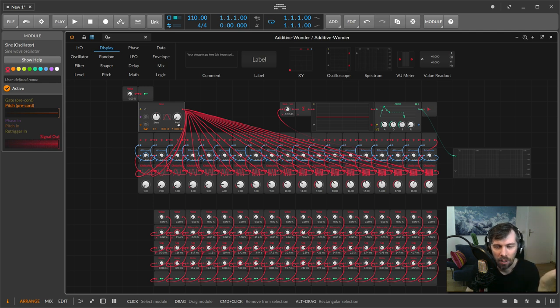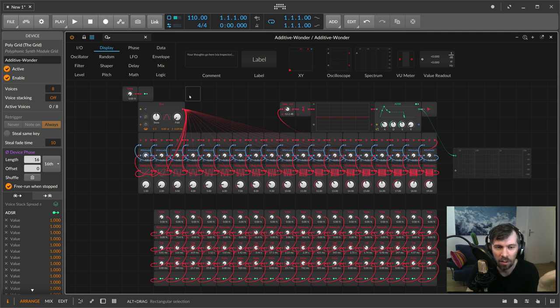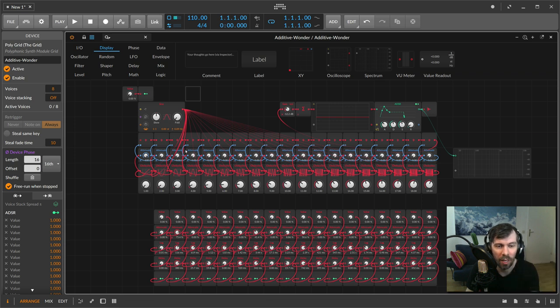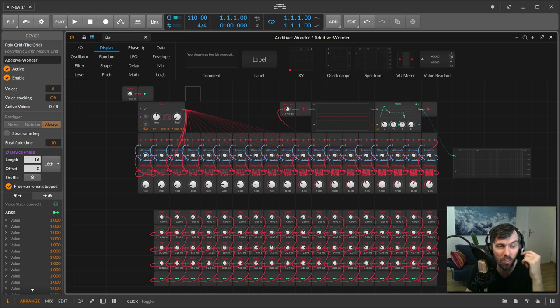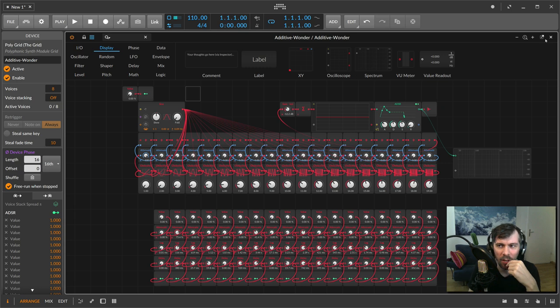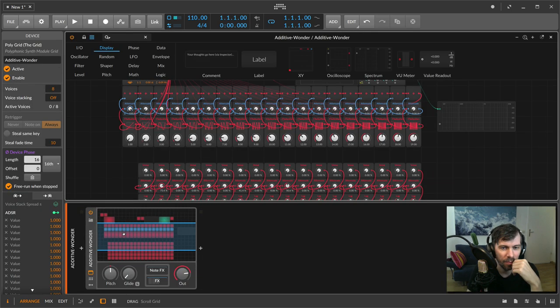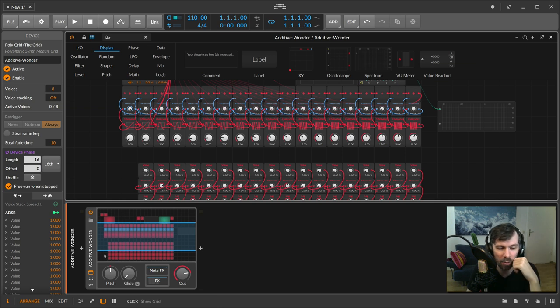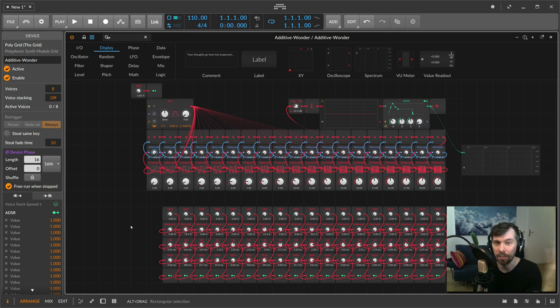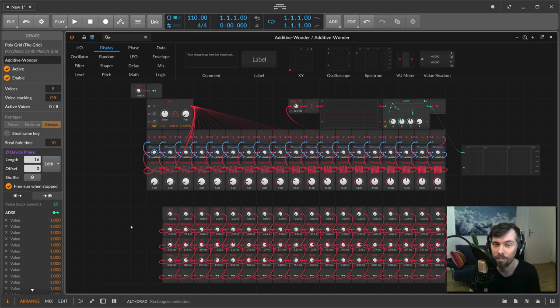So yeah, you can download this in my GitHub repositories and play around with it and experiment with your own ideas, and maybe extend it. If you have a solution for creating partials without having so much CPU power, then let me know. This is called Additive Wonder, and I'll put a link in the description below so you can download it. Thanks for watching this video and have fun with this preset. I'll see you in the next video. Bye.